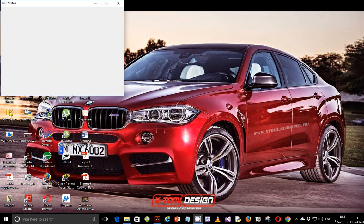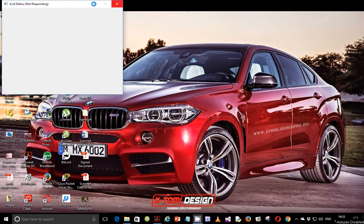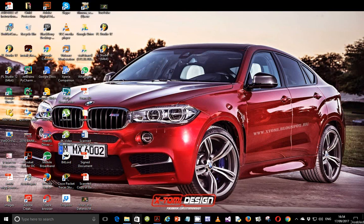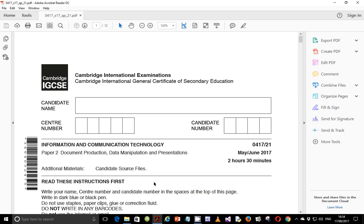Hello guys, my name is Evans and welcome to this video tutorial. In this tutorial, I'm going to start looking at the 2017 May-June IGCSE ICT. In this video in particular, we will look at PEPA 2.1. In the consequent videos, we are going to do PEPA 2.2, PEPA 3.1, and PEPA 3.2. So let's go straight into our workflow today.